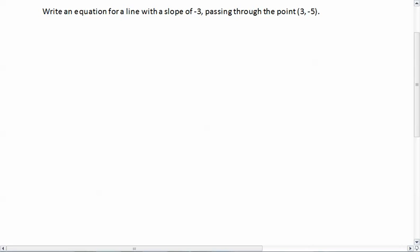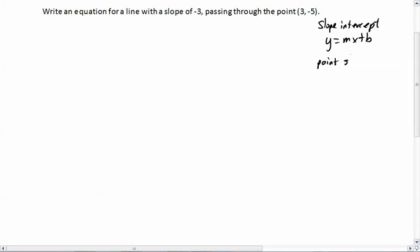Let's start with writing an equation for a line with a slope of negative 3 passing through the point (3, -5). Now up to this point, we have two types of equations that we use. We've got slope-intercept, which is y equals mx plus b, and we have point-slope, which is y minus y1 equals m times x minus x1.